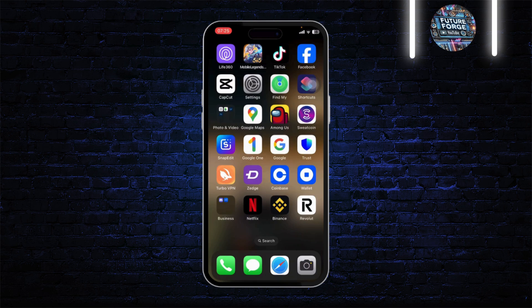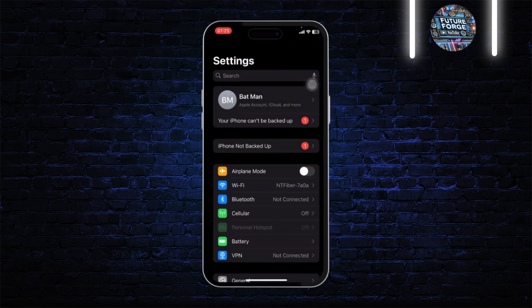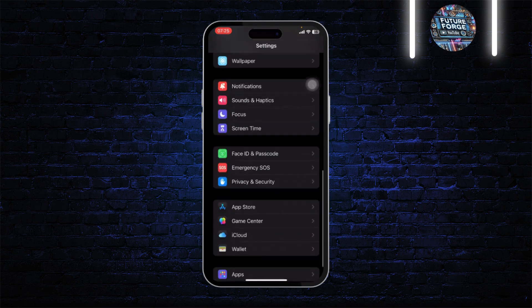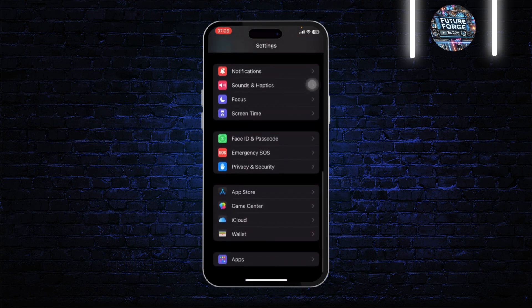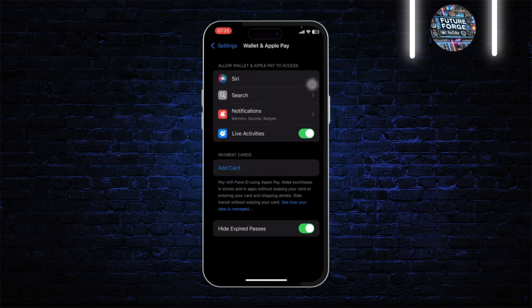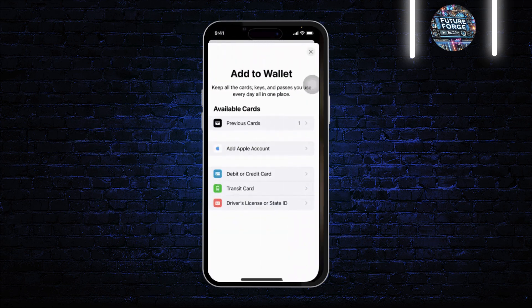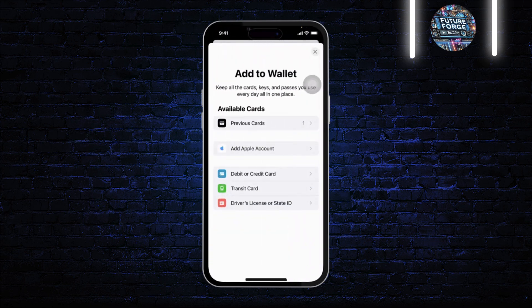So without any further ado, let's begin. First, open up your Settings. After you open your Settings, scroll down till you find your Wallet section. Now tap on Wallet. Here you will see the Add Card option — tap on Add Card. After you tap on it, you will see the different types of cards that you can add.